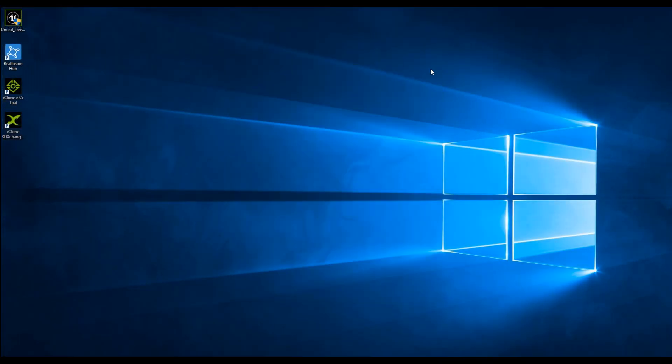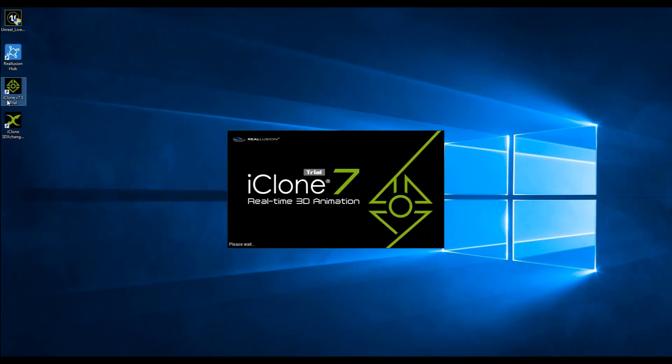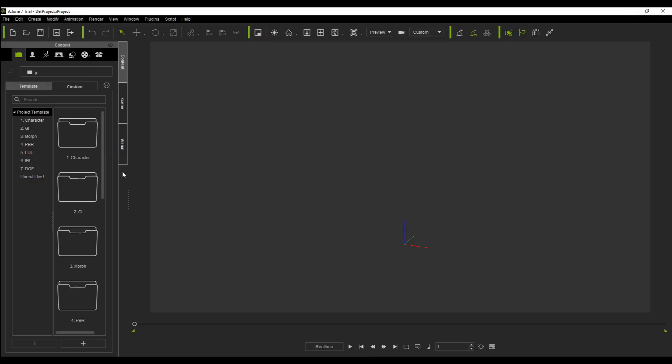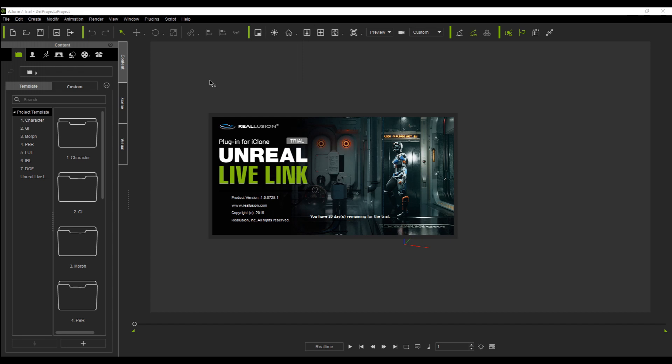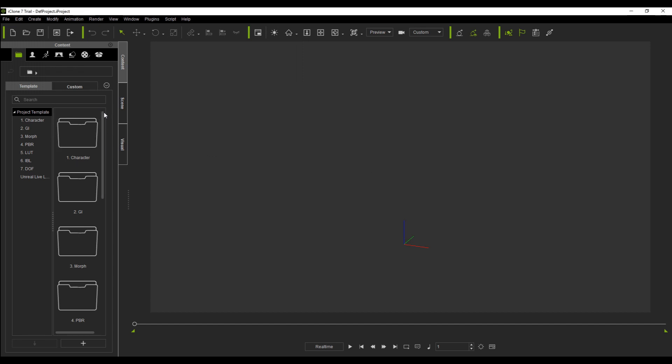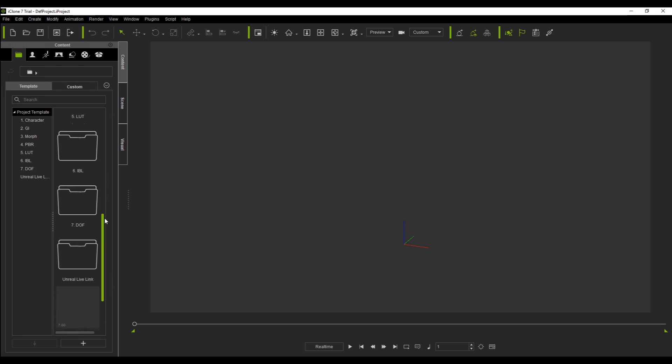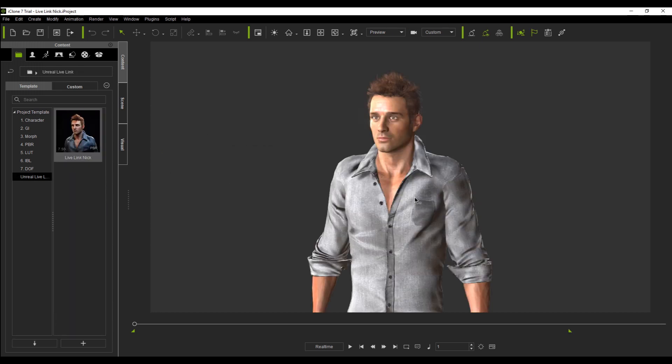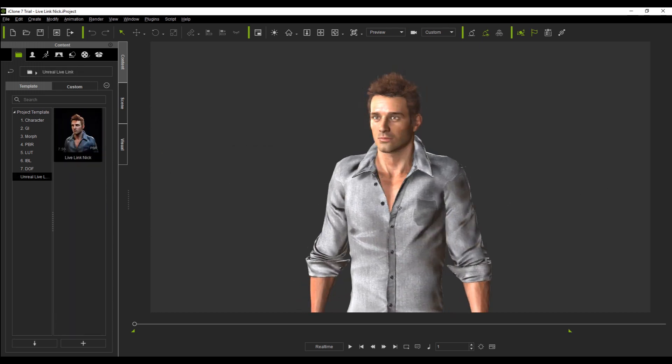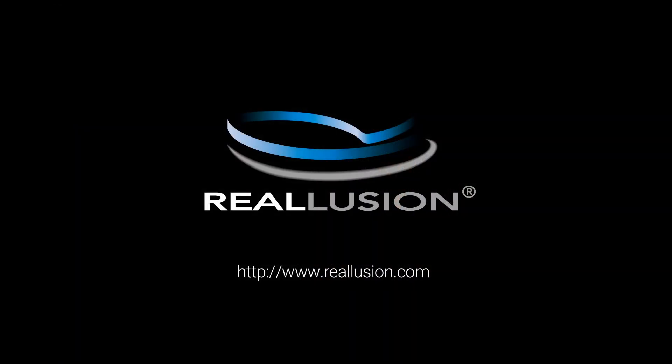Open iClone to view if the Live Link plugin was successfully installed. Go to Plugin, Unreal Live Link, About. Show the embedded content, Live Link Nick.